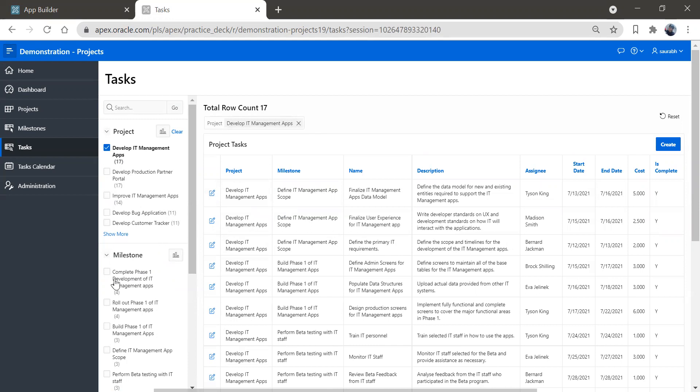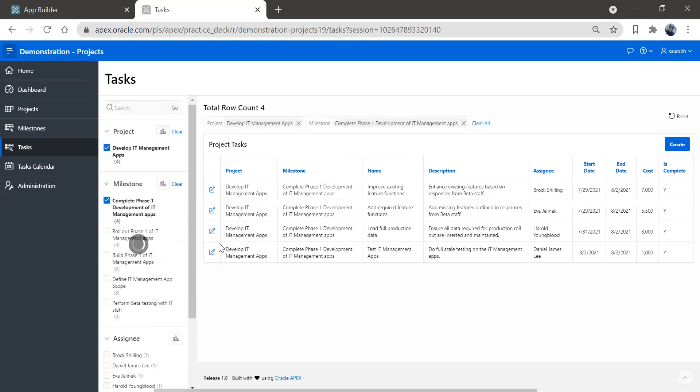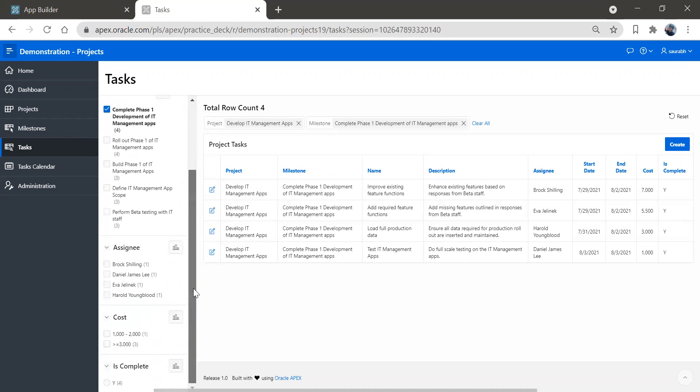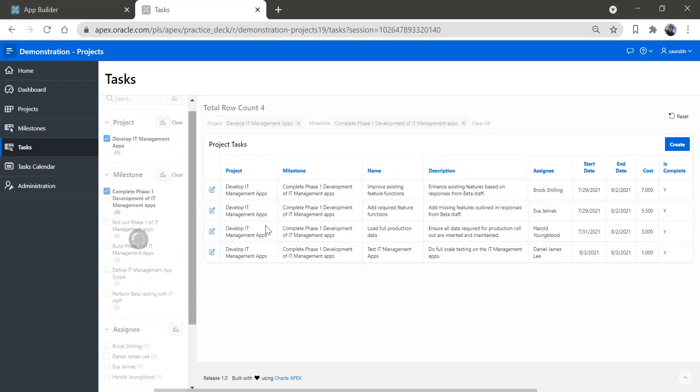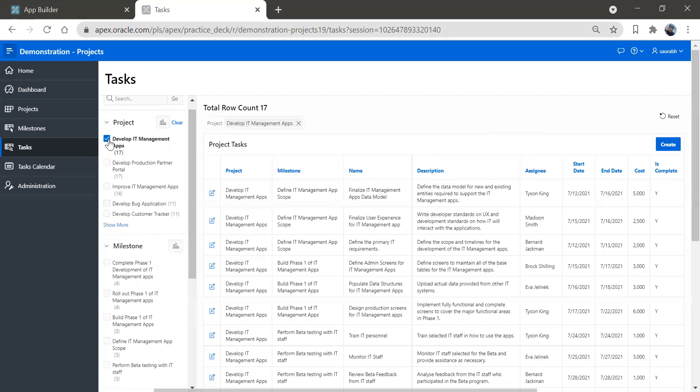Let me select one milestone over here and you can see respective information will come down. You can see the assignee. So Brock Schilling is one of the assignees. You can get his information and the cost as well. So you have a beautiful search field along with this.